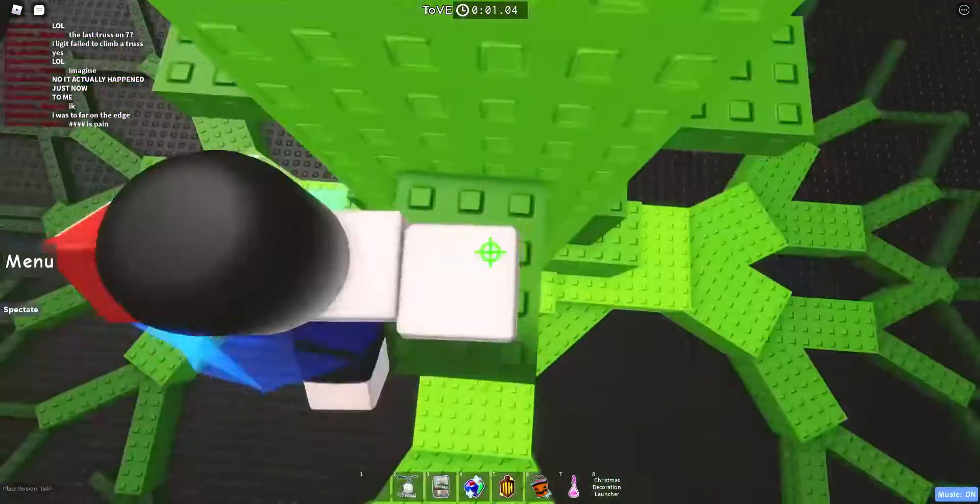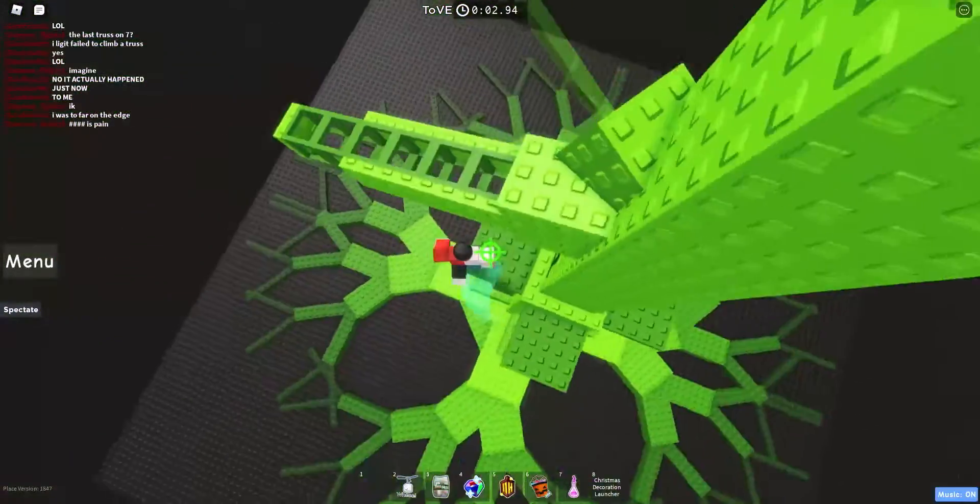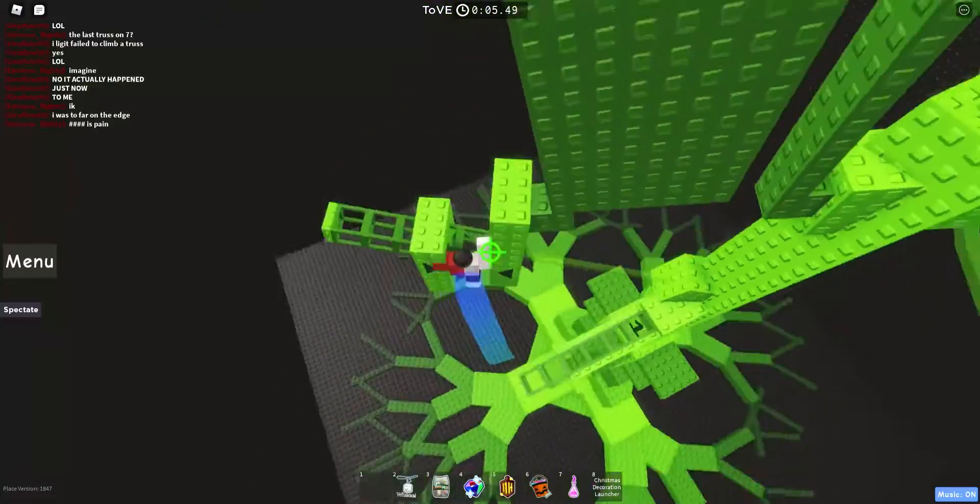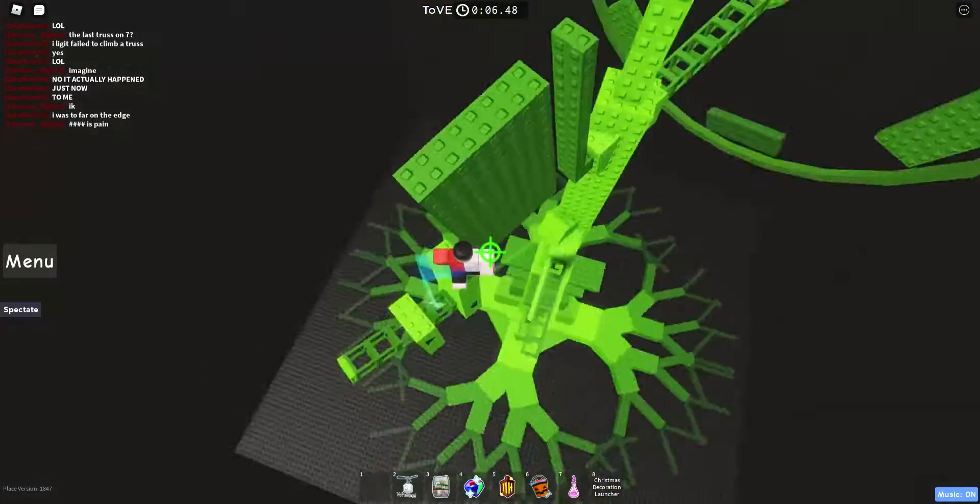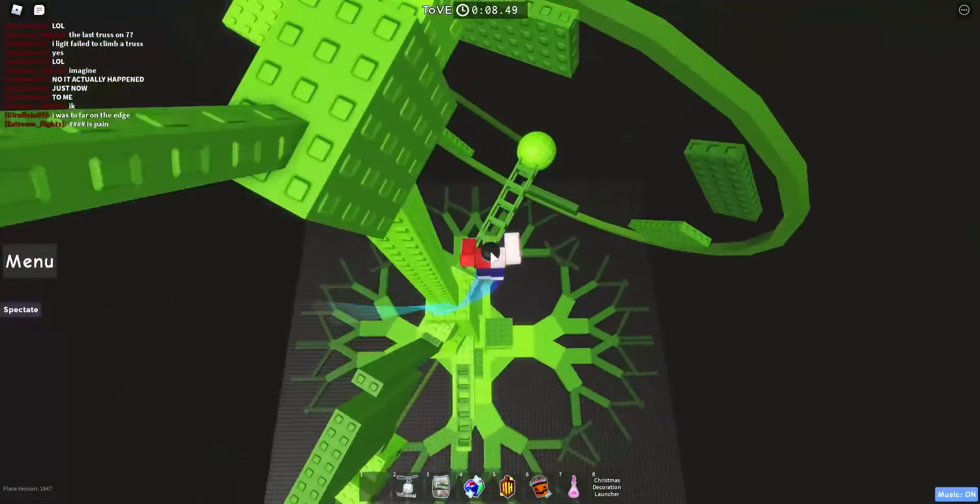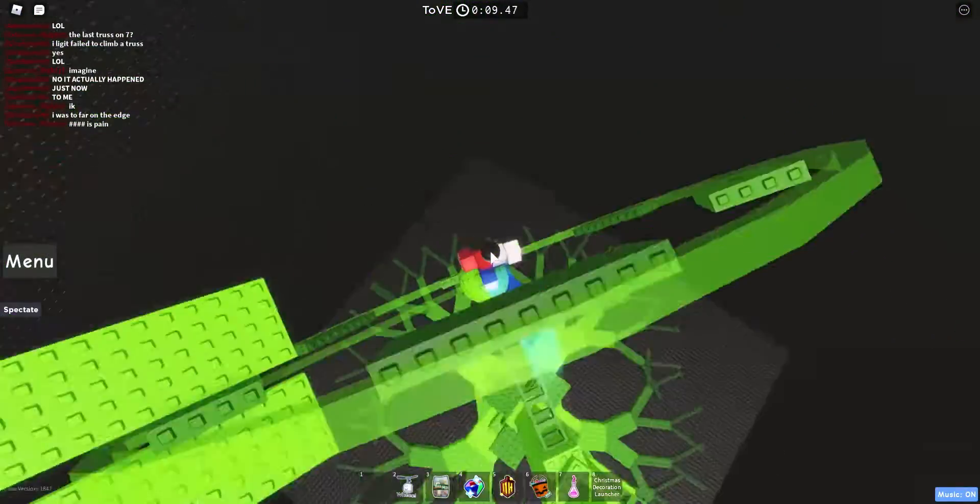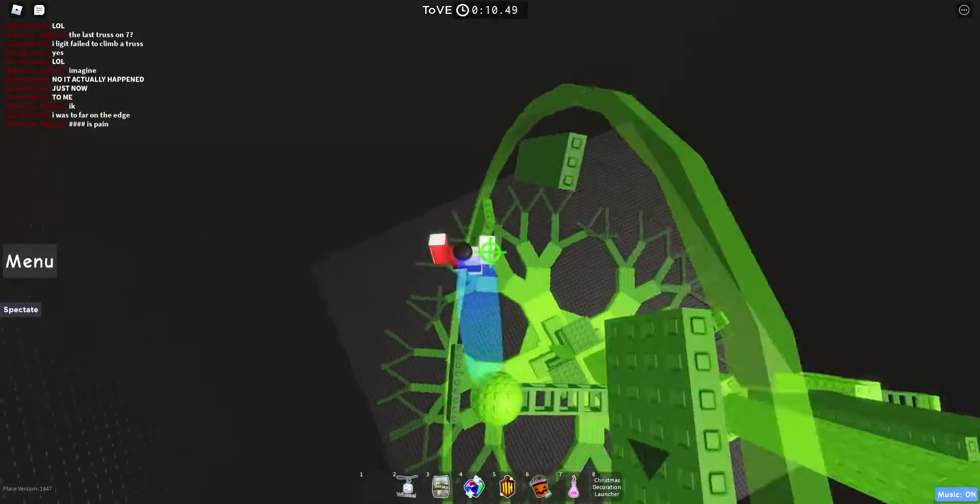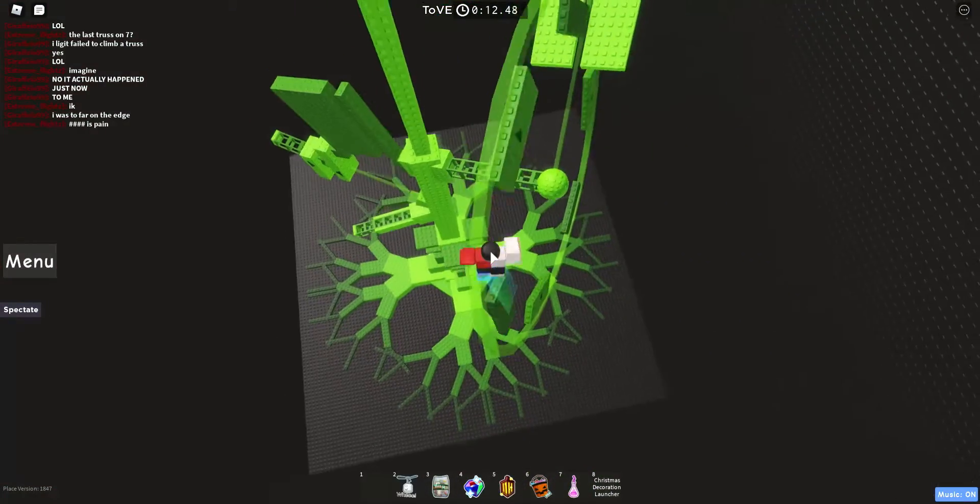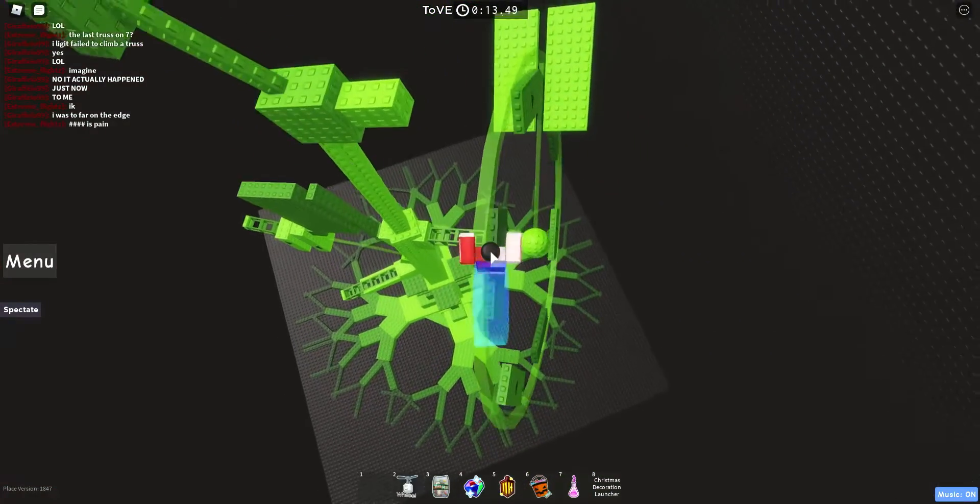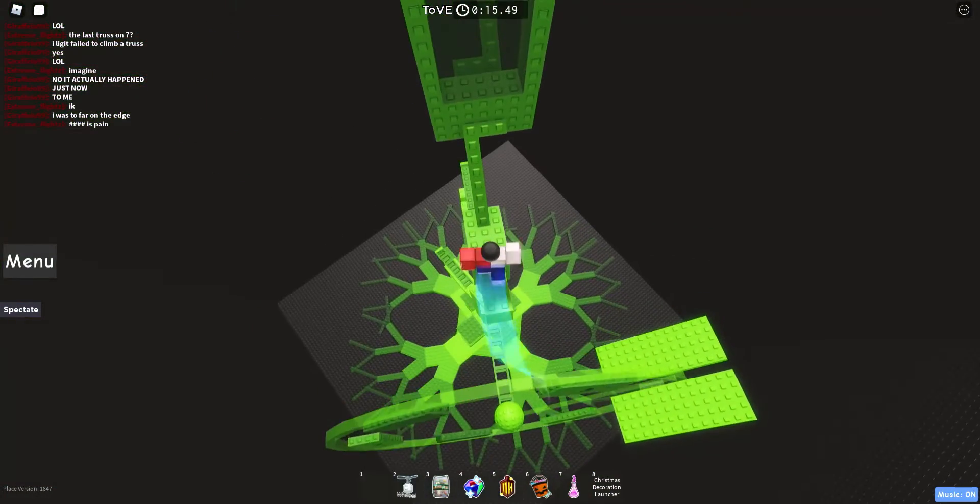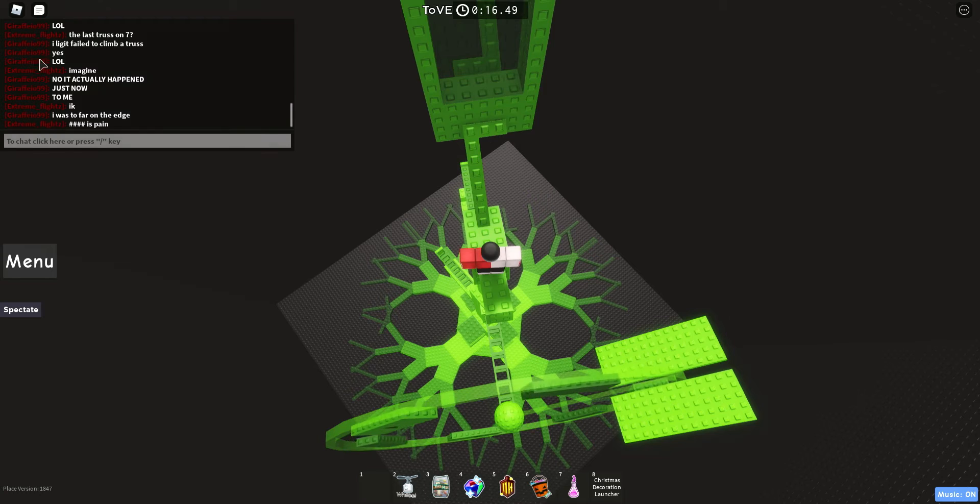Hey people, welcome back to another J-Tar Tower Guide. Today we're doing Tower of Vengeance. This is a voiceover. My voice sounds terrible because I've been ill this week and it's been horrible. But let's just get into it.